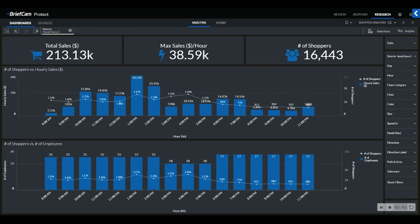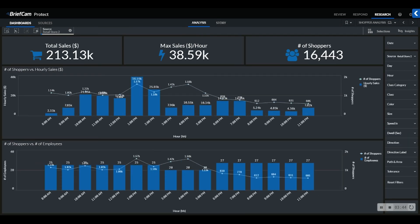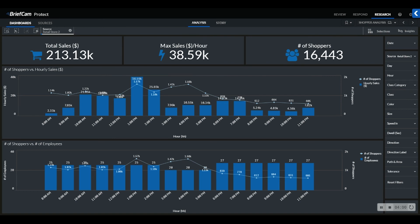In our shopper analysis dashboard, we are counting the number of shoppers within a retail store and correlating it against the hourly sales and the number of employees on the floor as well. With these three data sources in one pane of glass, we can see that the number of shoppers peaks between 3 and 5 pm, but our sales are at the lowest at this point.